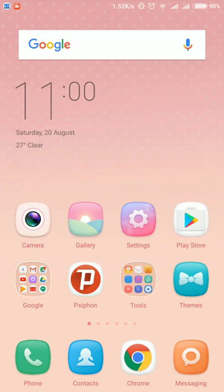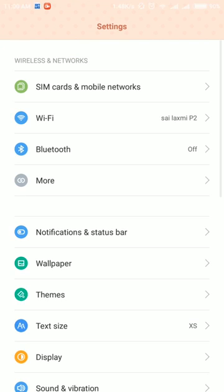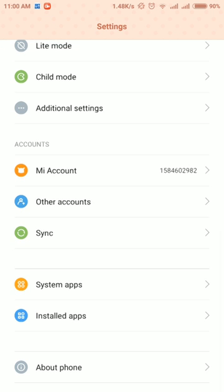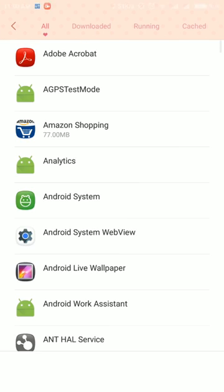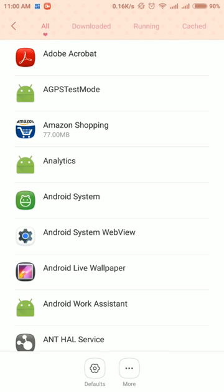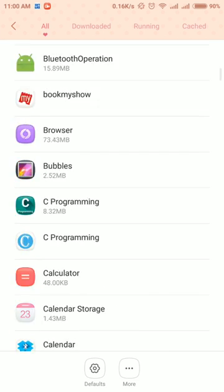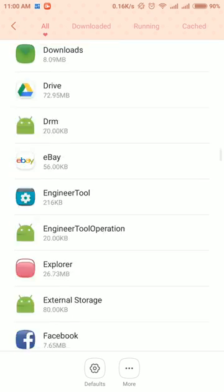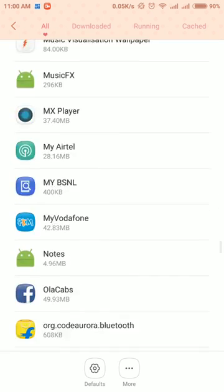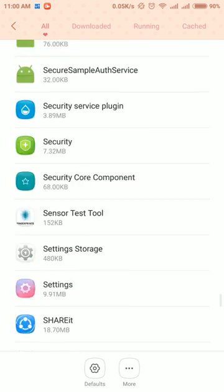So here is how you can fix that problem. Go to the settings, go to the second last option, installed apps. Click there, then go at the last because the documents option is in the last.